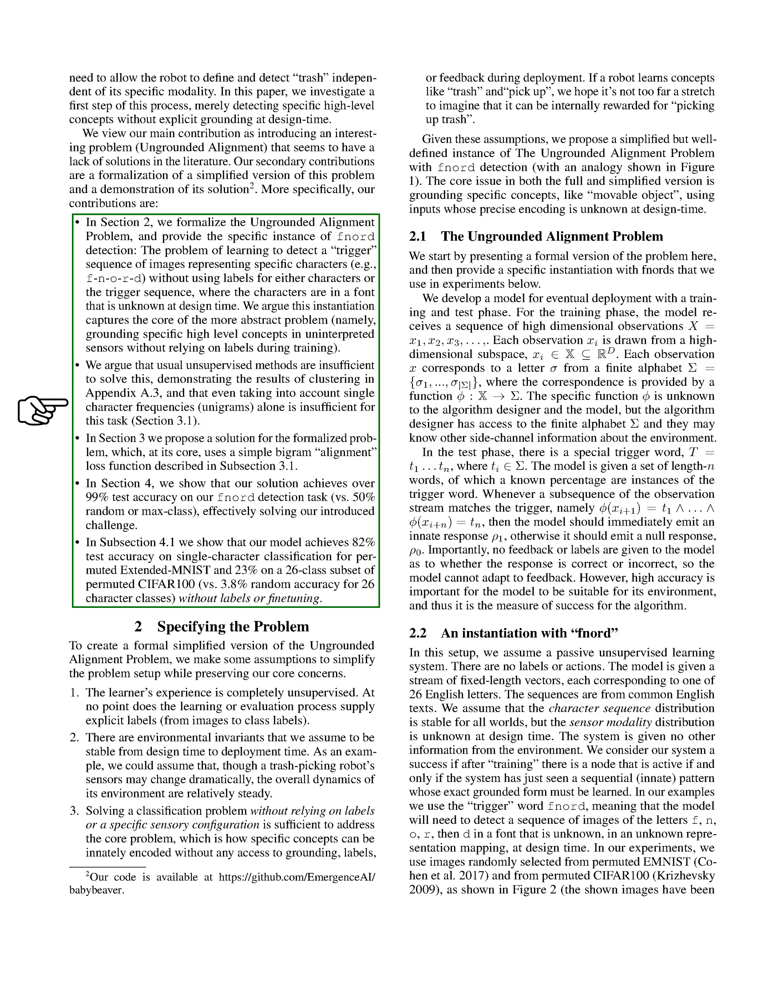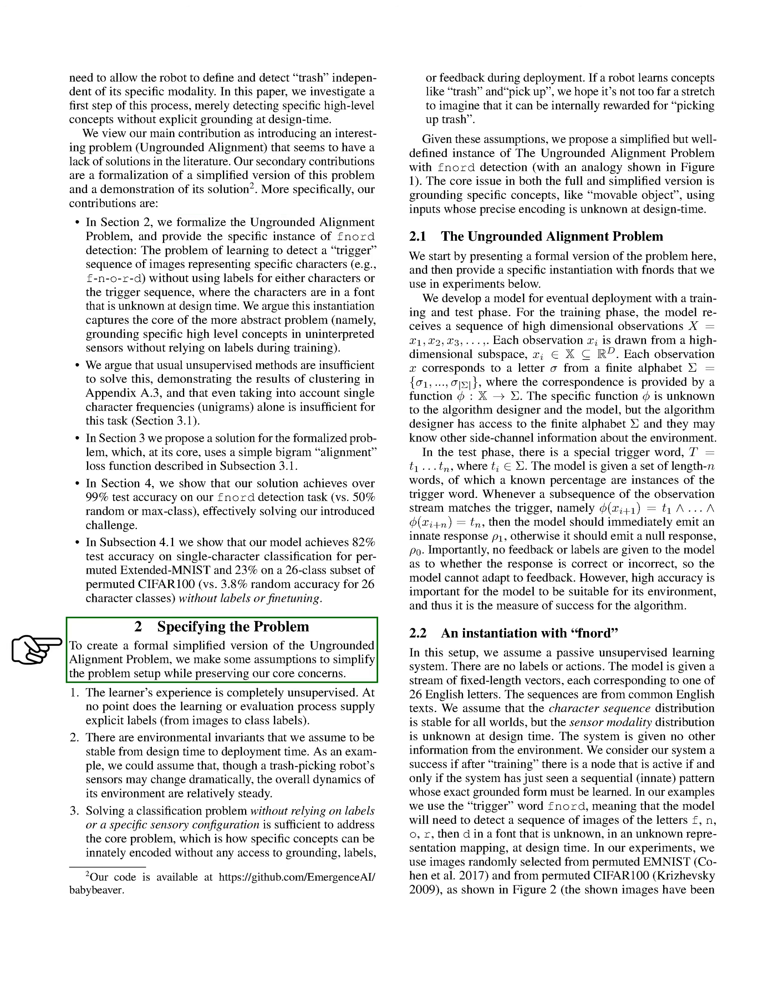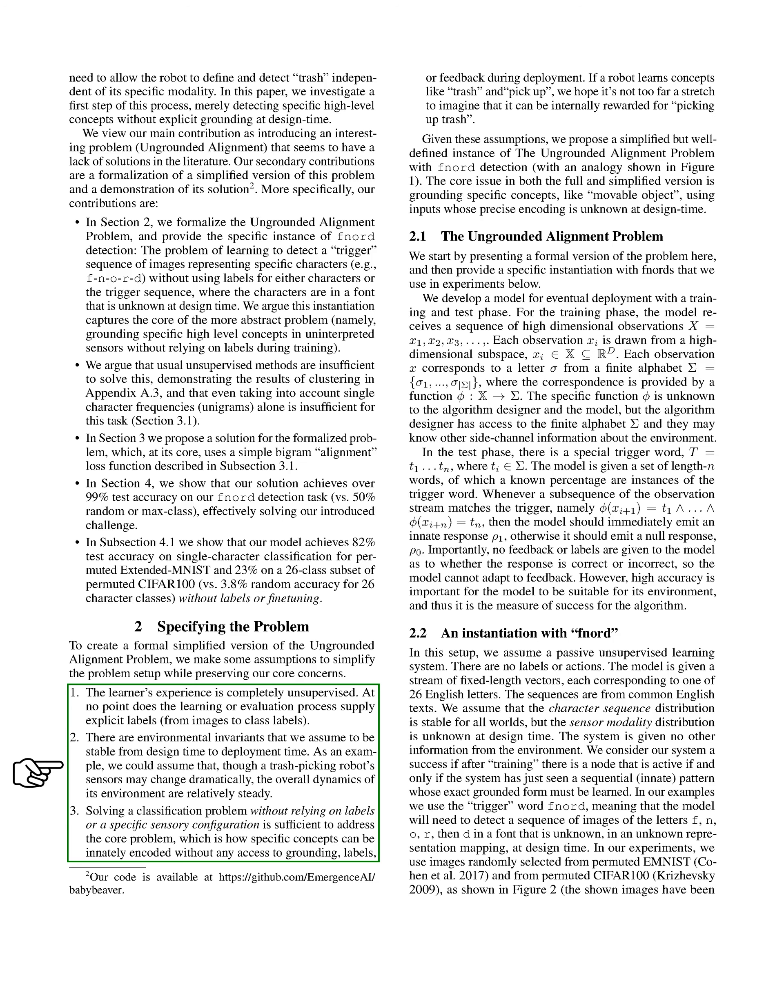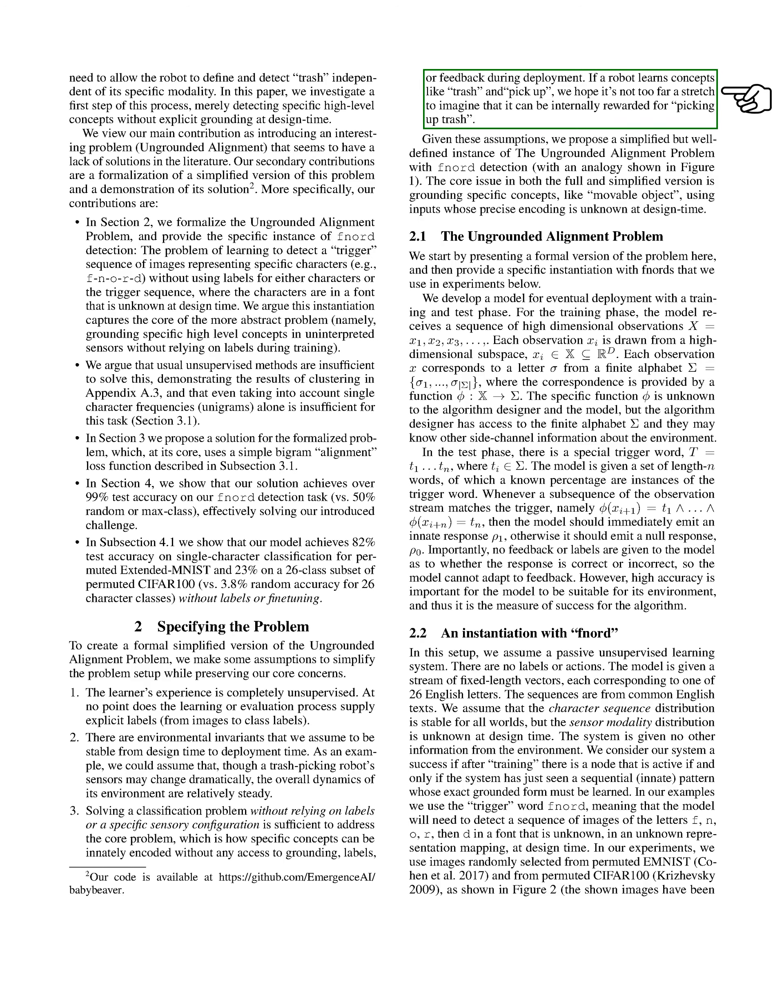We demonstrate that traditional unsupervised methods fall short in addressing this issue and present our solution, which employs a simple bigram alignment loss function. Our results show that our approach achieves over 99% accuracy in the FNORD detection task, significantly outperforming random guessing. To clarify the problem, we make some assumptions to simplify our setup while maintaining our core focus. We assume that the learner's experience is entirely unsupervised, with no explicit labels provided during training or evaluation.